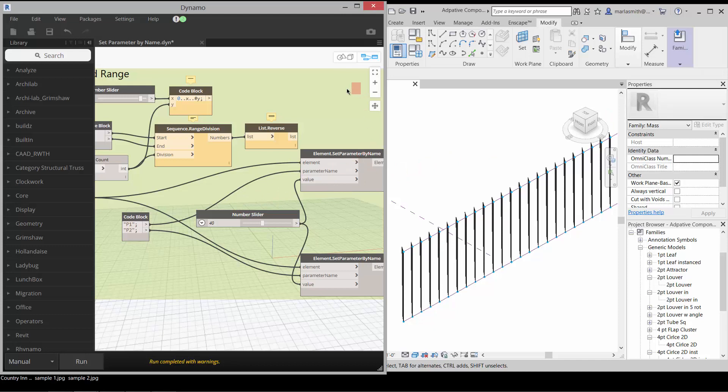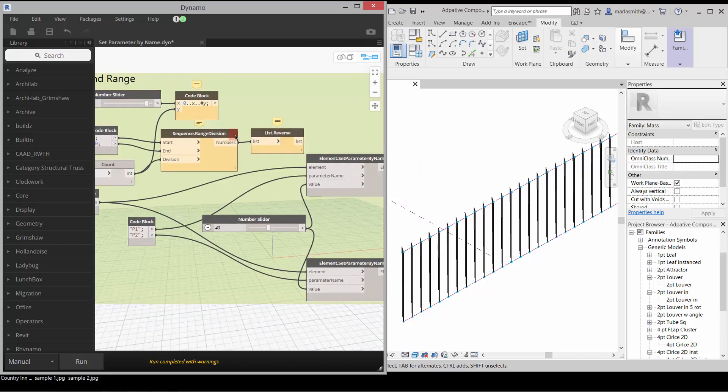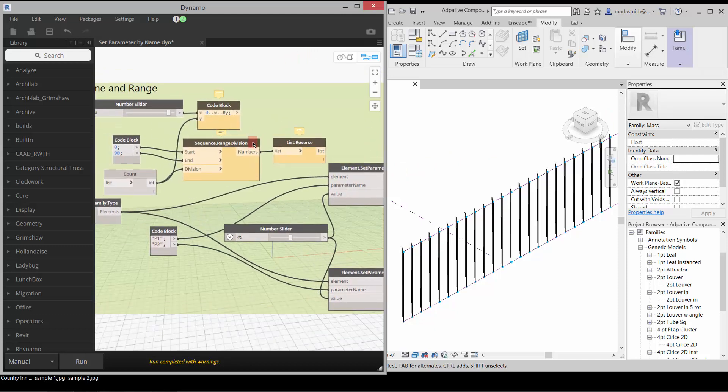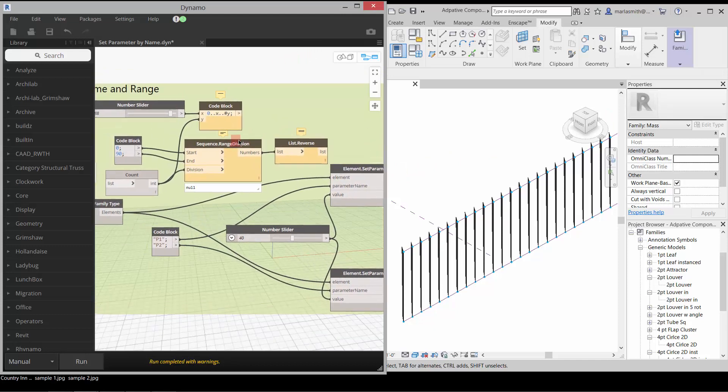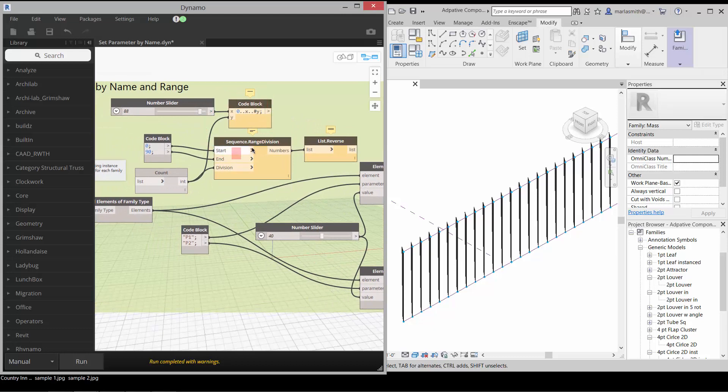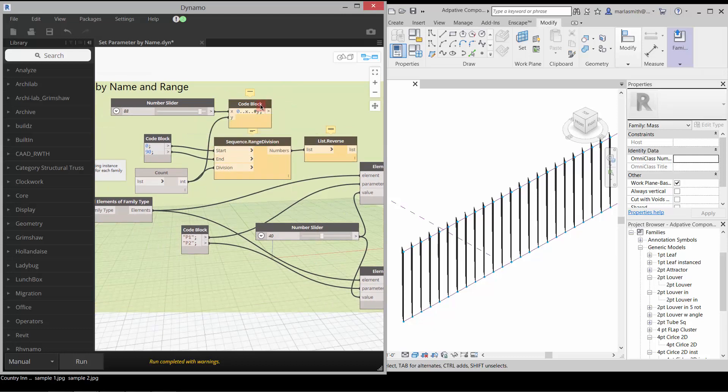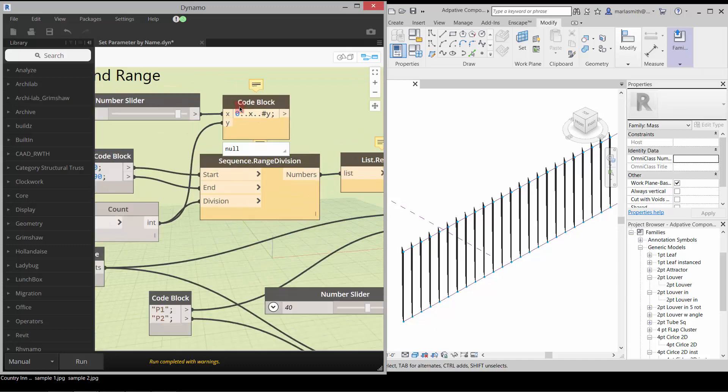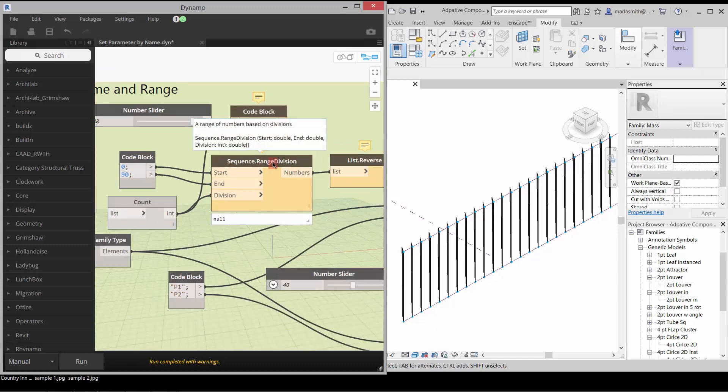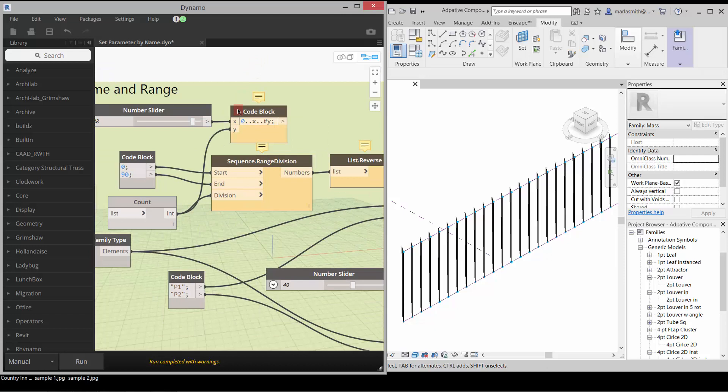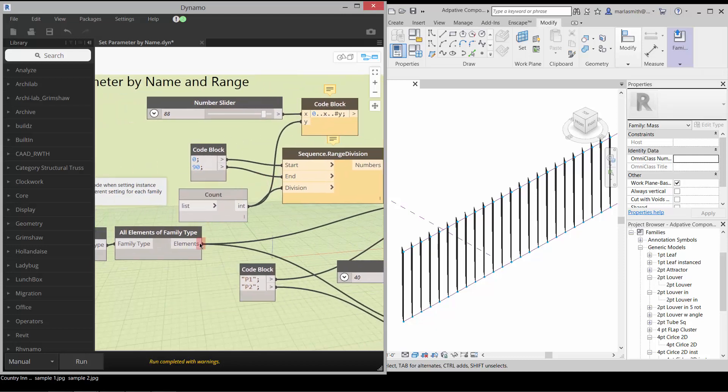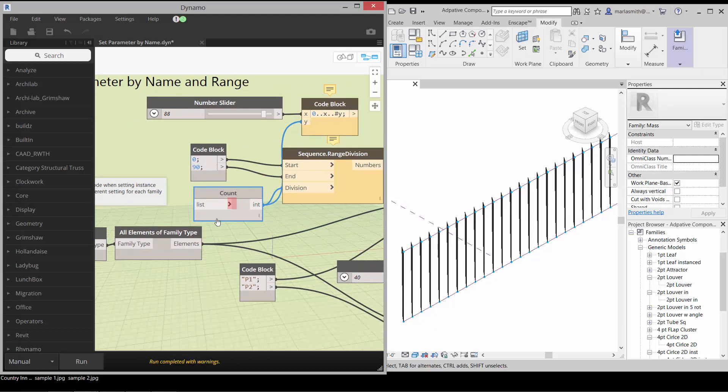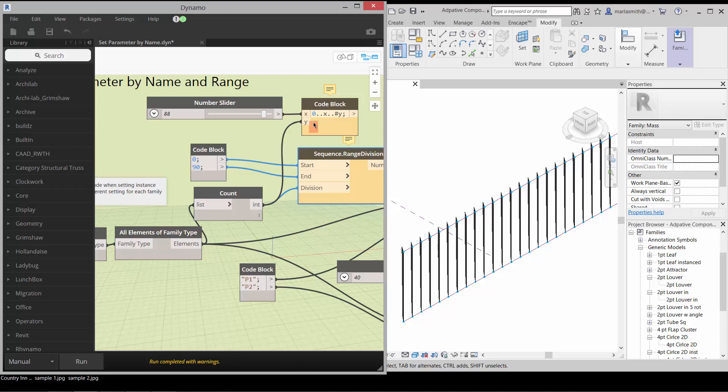Now if we wanted to have them change individually, we can come up here and use this sequence range division which I think is from lunchbox, or if you don't have that, you can use this code block. This code block just does the same thing that the sequence range and division does. The start I just listed as zero, and then the end is going to be the X, and then the division is going to be the Y. What we're going to do is count the elements that come out of our family type, and that count is going to become the number.